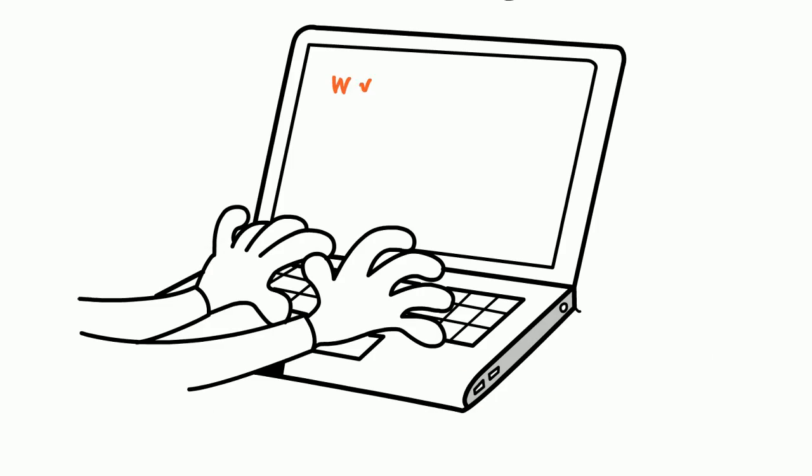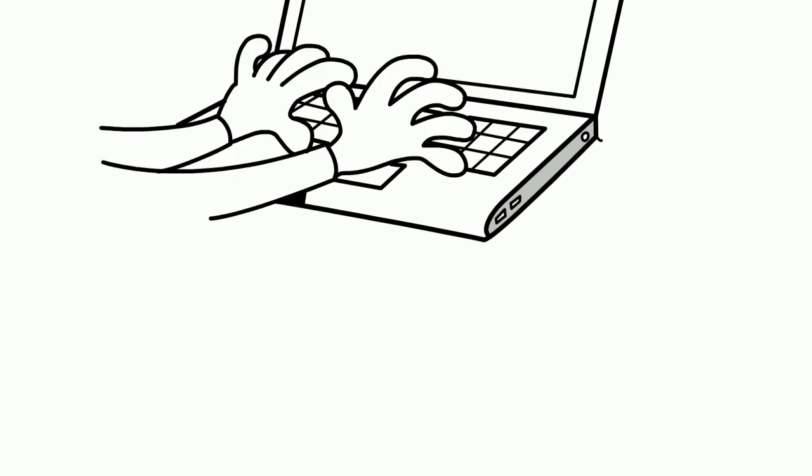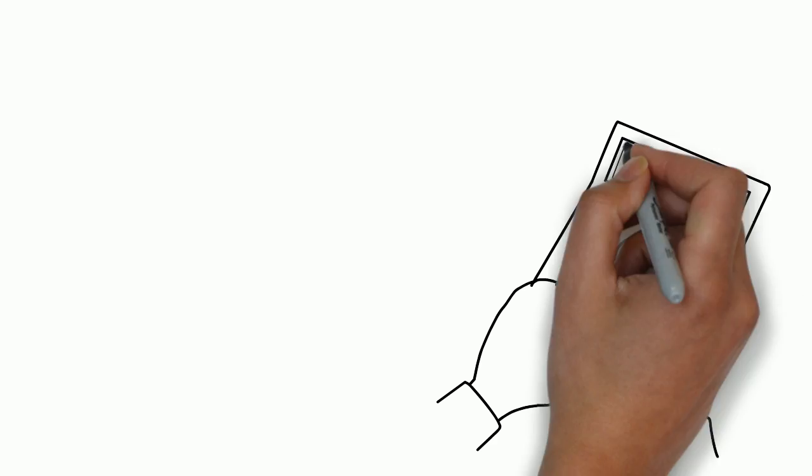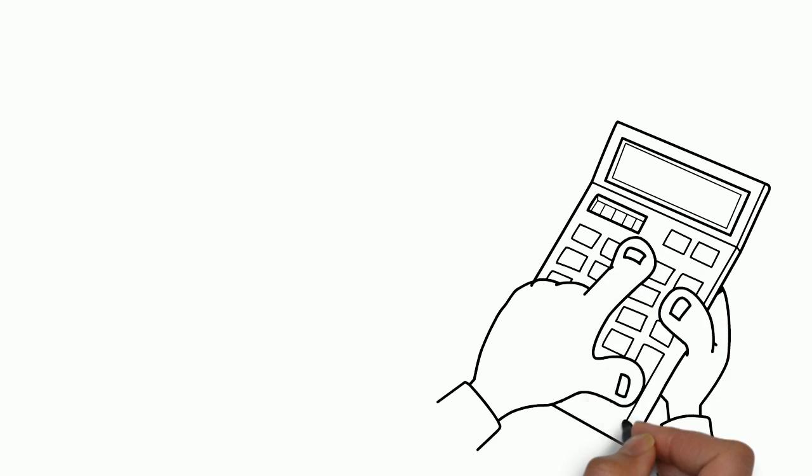When you come on the site, www.itsmysun.com, you should start by running the MySun Solar Calculator.